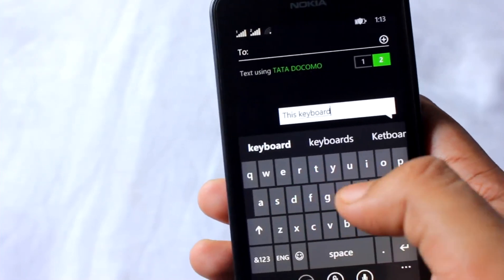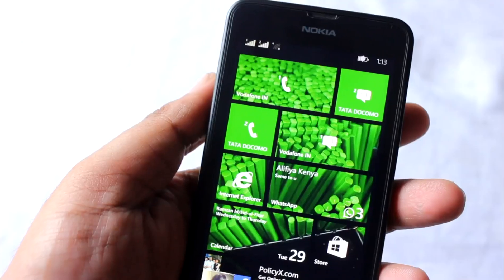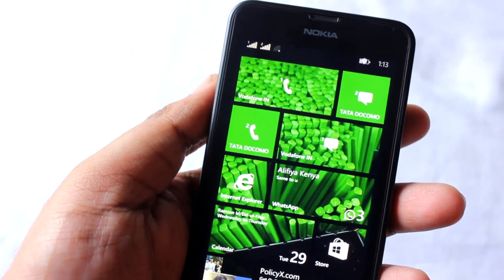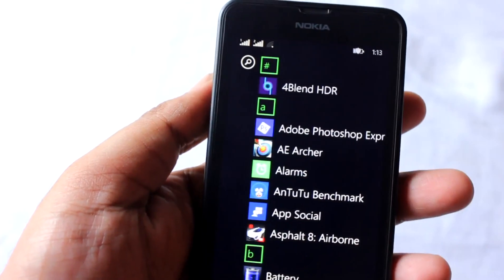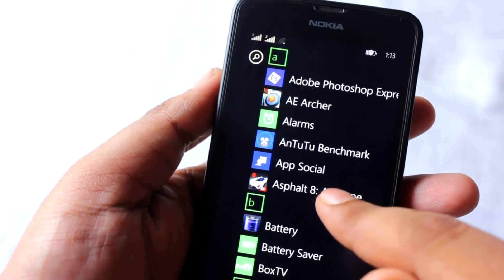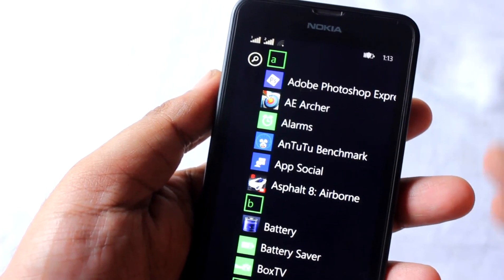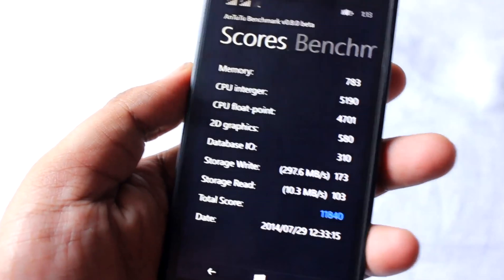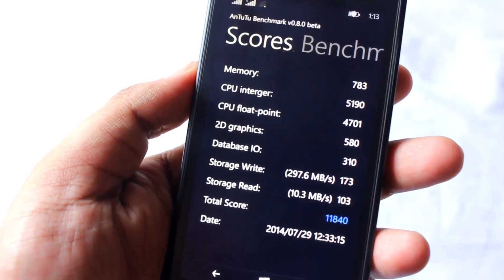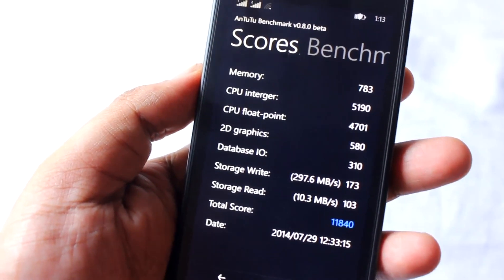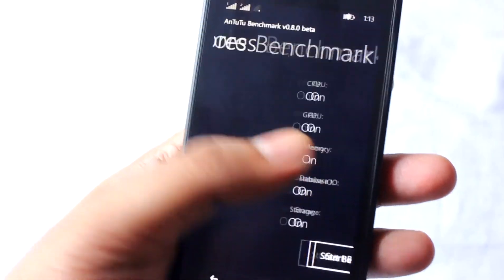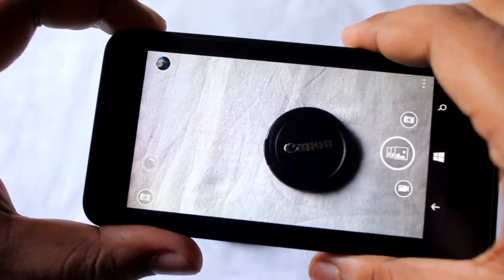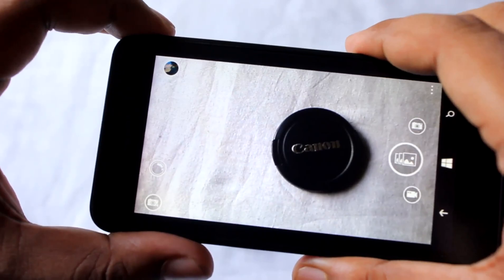The phone's GPU is the Adreno 305, so expect a great gaming experience. I'll play Asphalt 8 in a later part of the video. For now, here are the AnTuTu benchmark scores: 11,840, which is pretty good for a phone of this caliber.